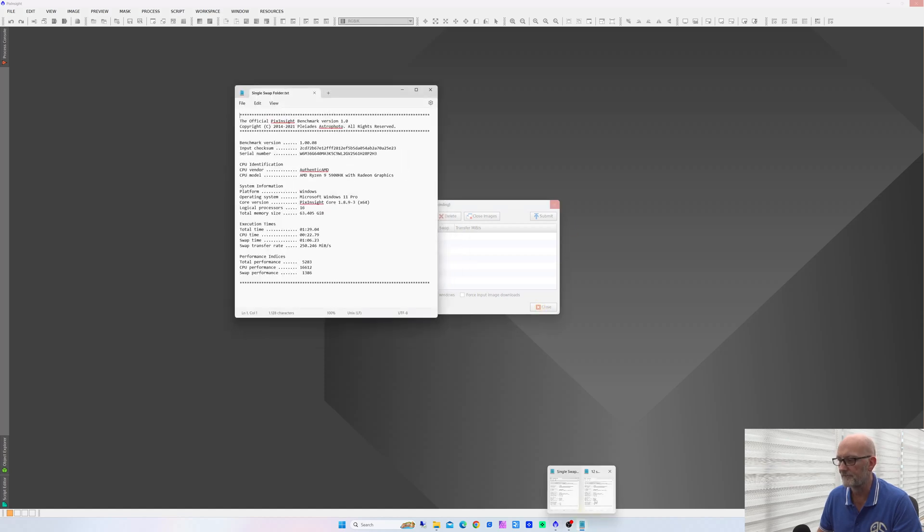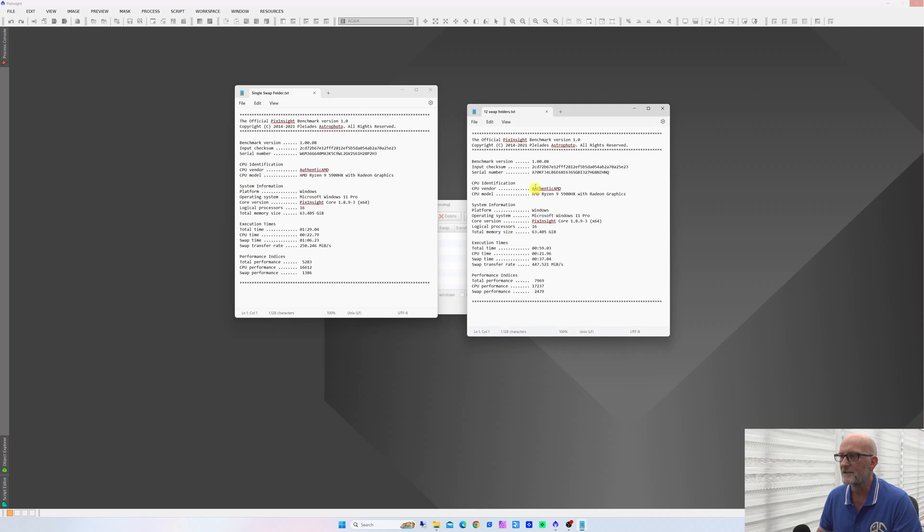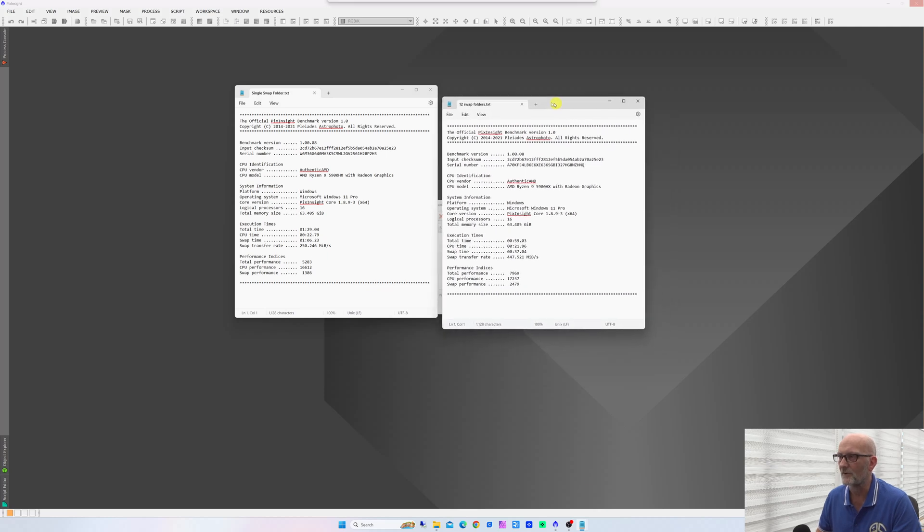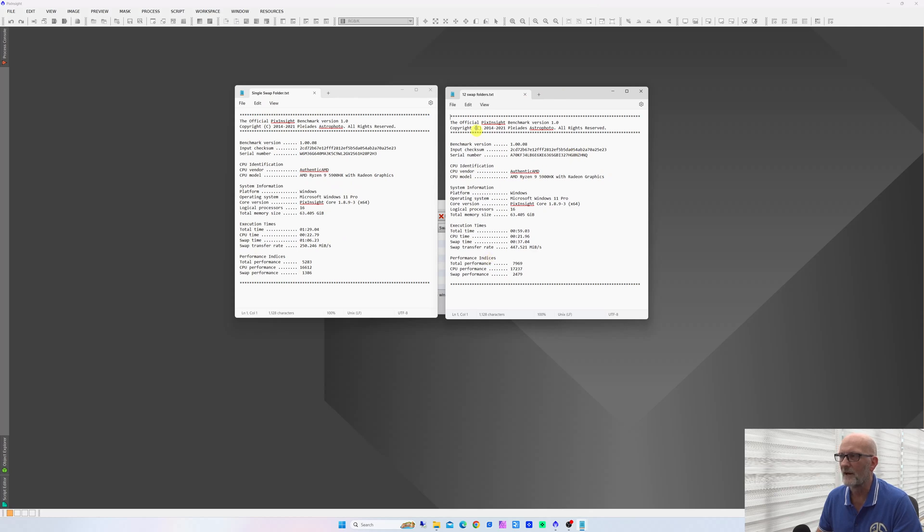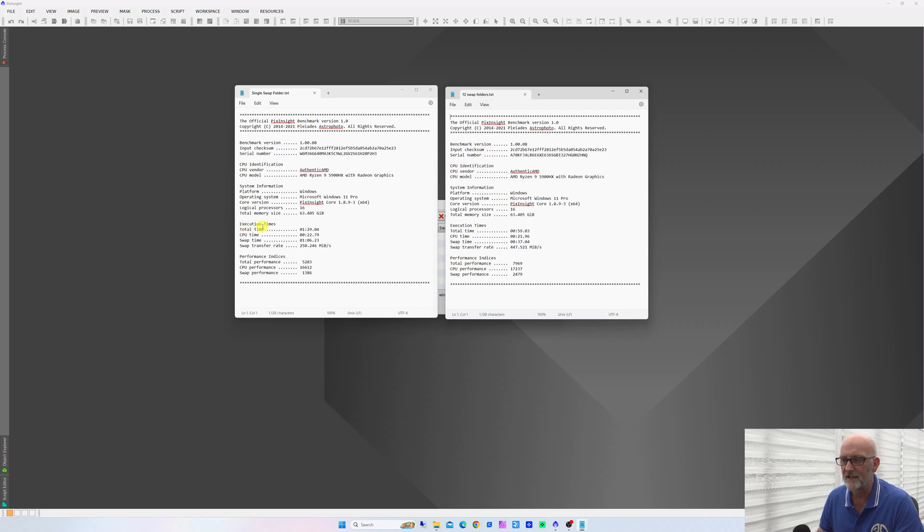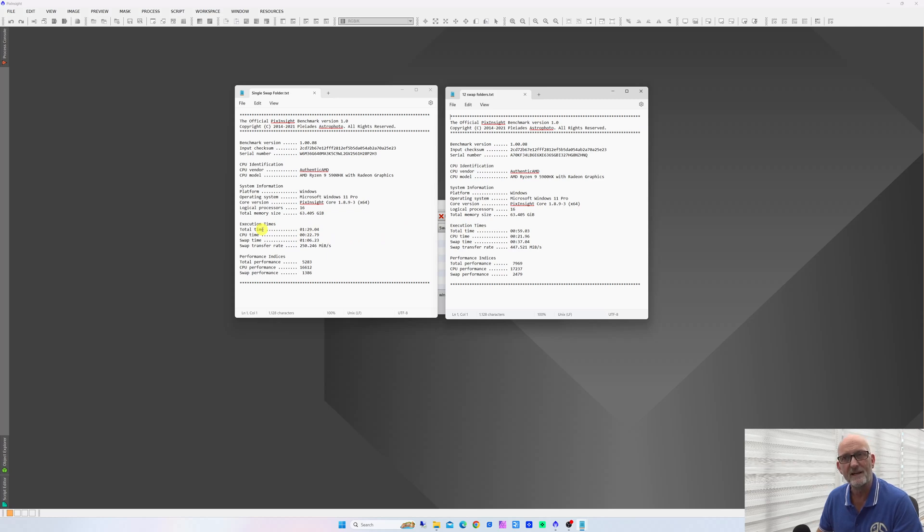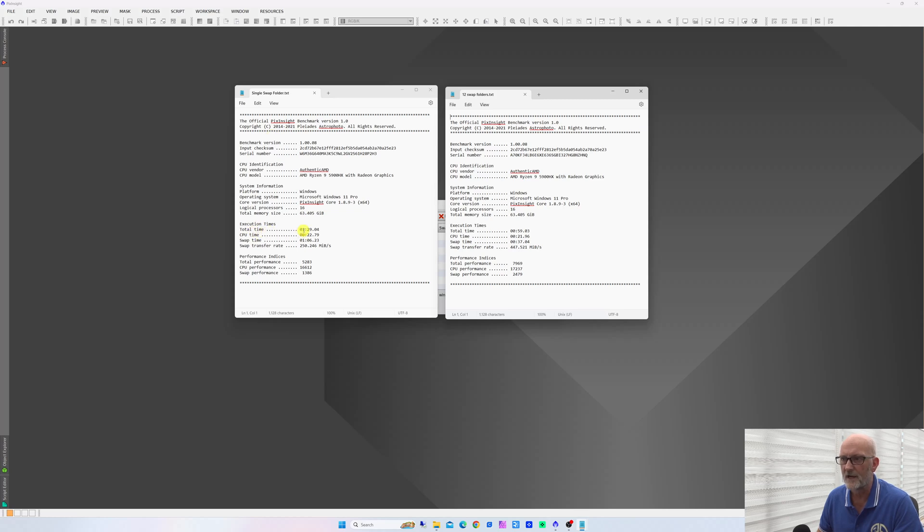I can open up these two files—these are two text files. One on the left is the report I got from the single swap folder which PixInsight installs automatically. The one on the right is the report I got when I had the 12 swap folders—that's adding the same folder four times for each drive. If we look down here at the execution times, what it actually does when it runs this benchmark is process an image in the background. This is all built into PixInsight.